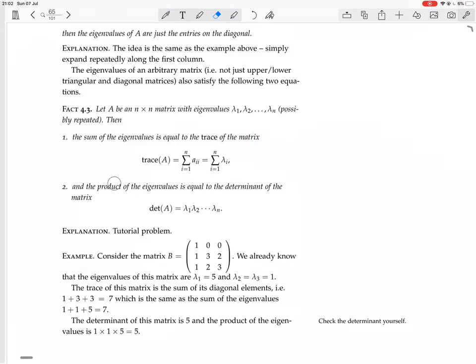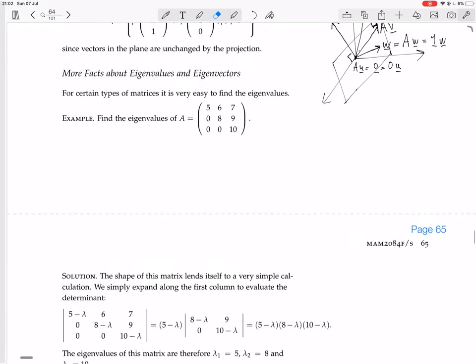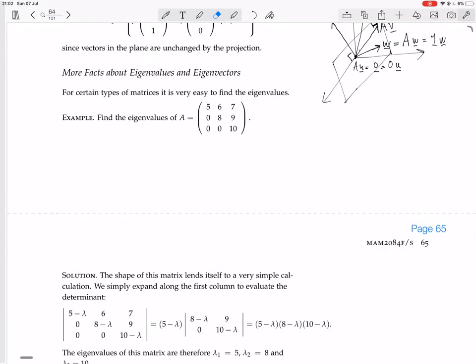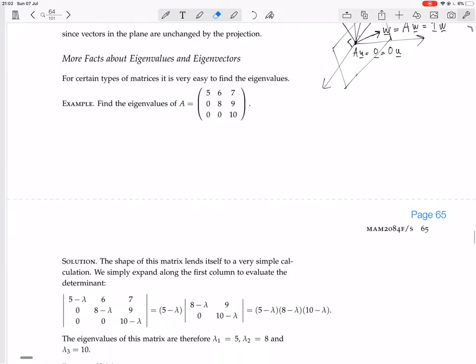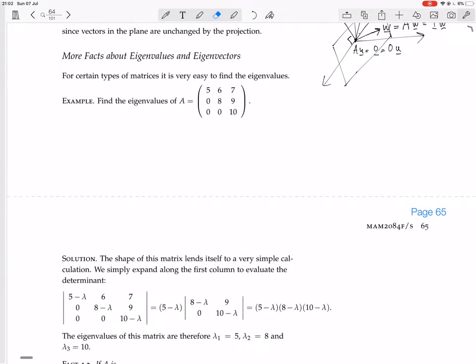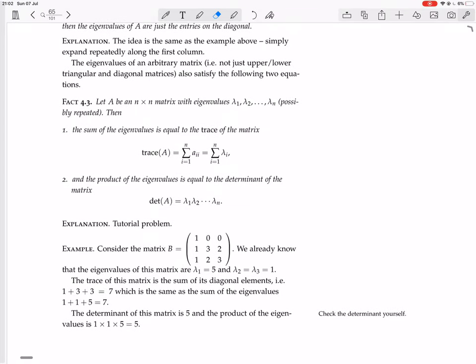Also, the product of eigenvalues is always equal to the determinant of the matrix. That is the case here as well: the determinant of an upper triangular matrix is just the product of the diagonals. Because in this case the diagonal is also the determinant — that's how you calculate the determinant of an upper triangular matrix. Even if the eigenvalues are not the same as the diagonal entries, when you multiply them all together you still get the determinant, even if the determinant is not simply calculated from the diagonal.